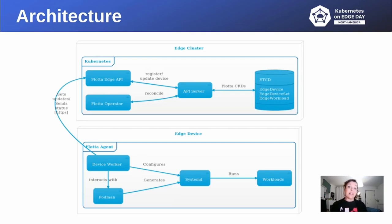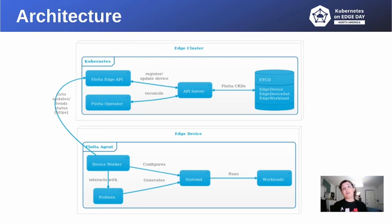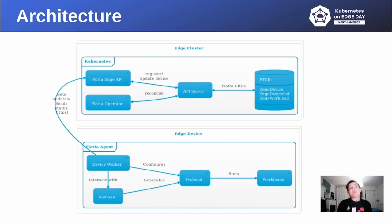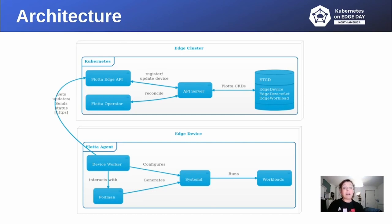Flota also has to manage your edge devices from a single point using Kubernetes CRD. For Flota, an edge device can be almost anything, from a Raspberry Pi to a big server or a drone.